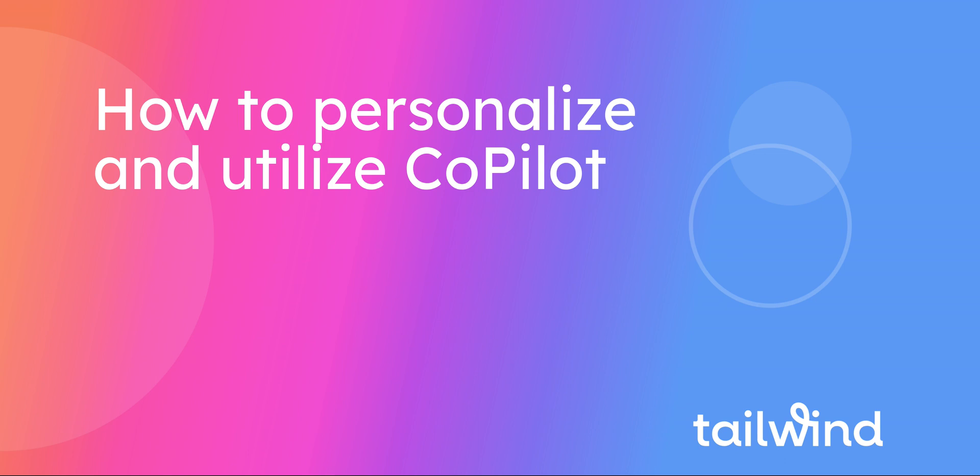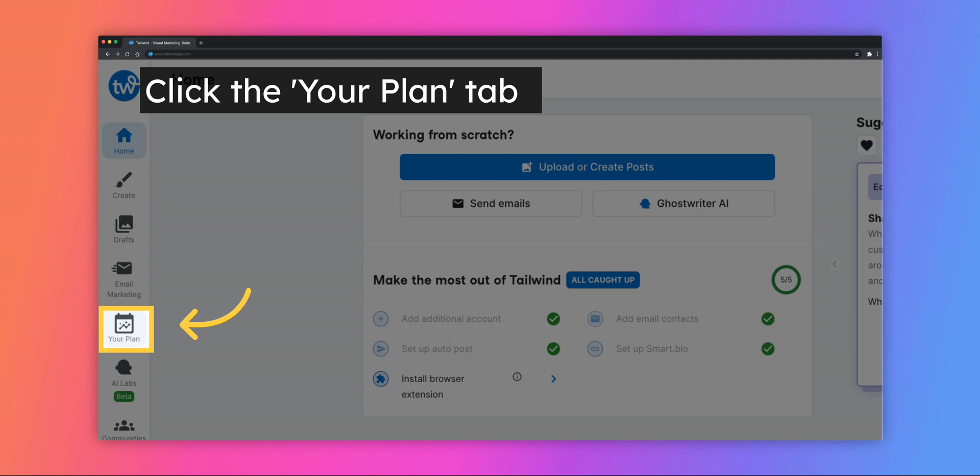This guide will show you how to personalize and begin using your marketing plan using Copilot. If you've never used Copilot before to create your personalized marketing plan,